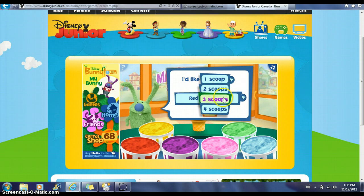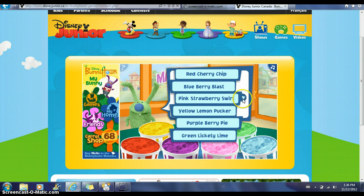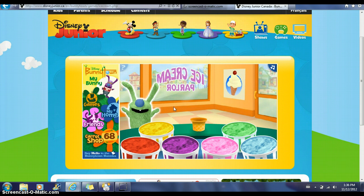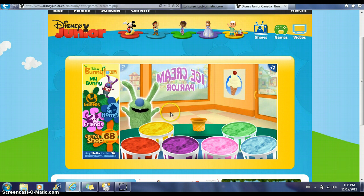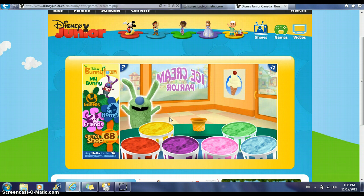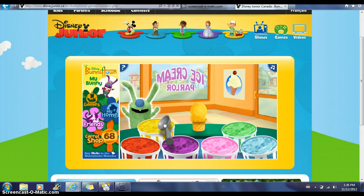Pick however many scoops they want the children to pick, and whatever flavor, and then the child repeats the following actions for this game.